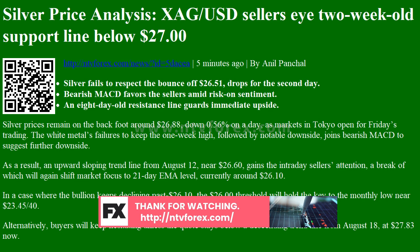In the case where the bullion keeps declining past $26.10, the $26 threshold will hold the key to the monthly low near $23.45. Alternatively, buyers will keep hesitating unless the quote breaks above key resistance.